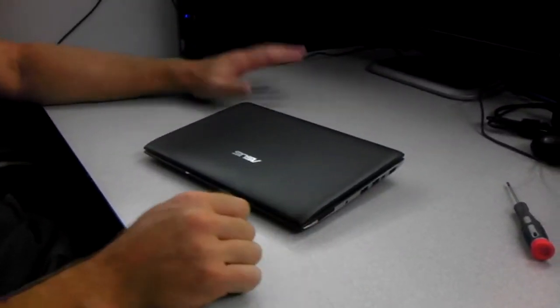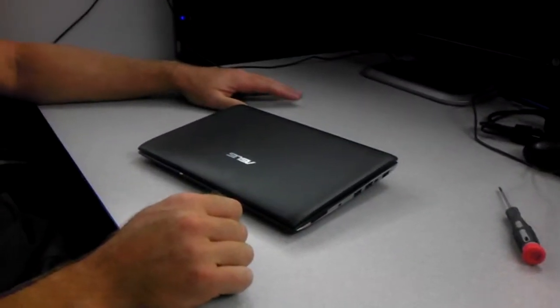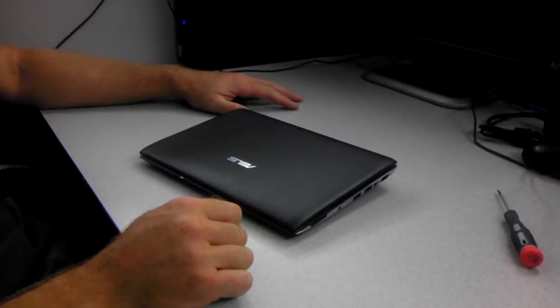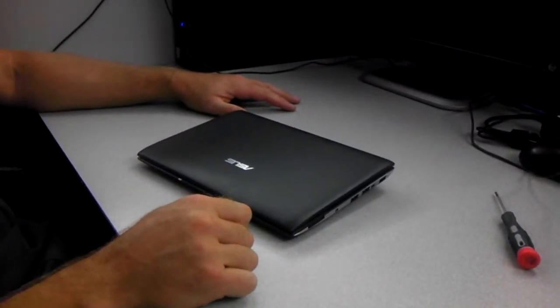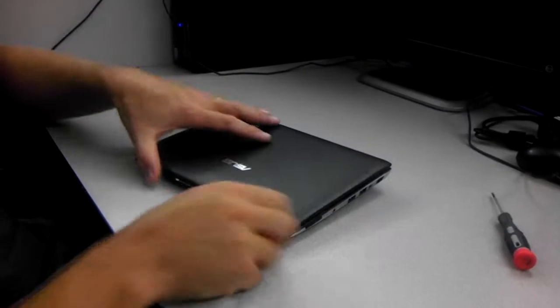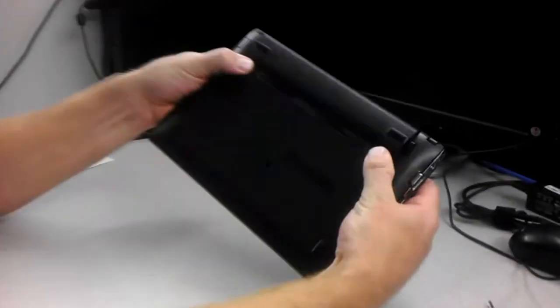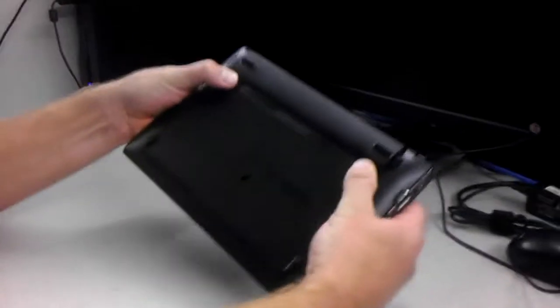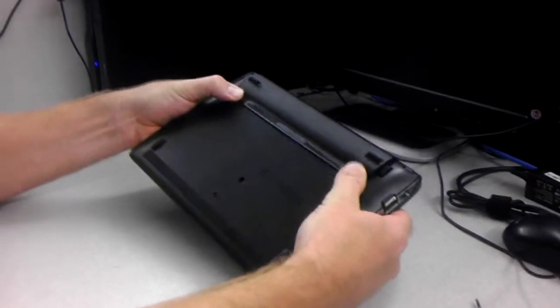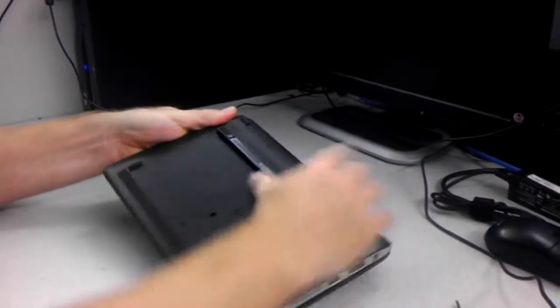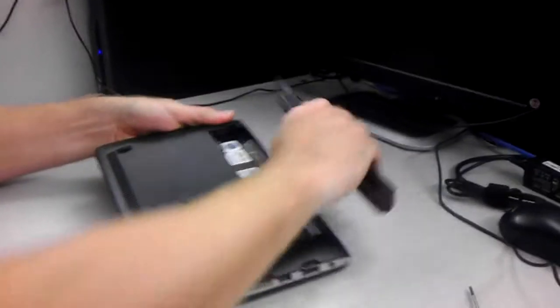We're going to show you how to replace a screen on an ASUS 1025C. The first thing you want to do is take out the battery. Pop those two tabs forward. The battery will pop up. Flip it out.